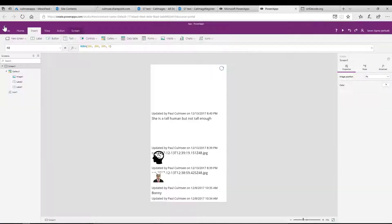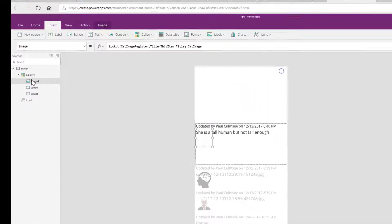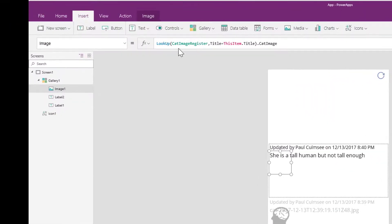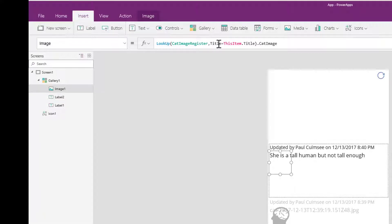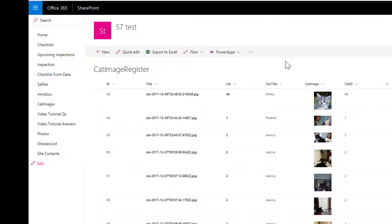So if you go back to my function here on that image control, what I'm saying is go to the cat image register, go to the title field, and if it matches this item.title, retrieve me the cat image. What is cat image? Cat image is the URL of the actual photo. The system works.